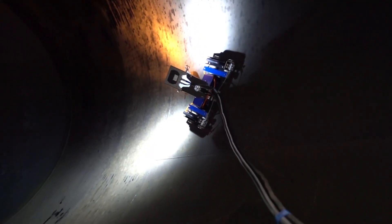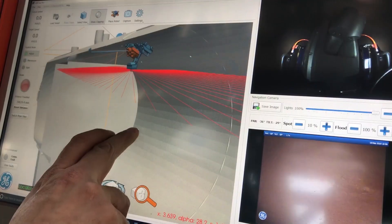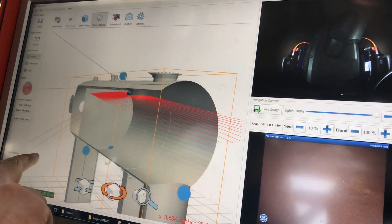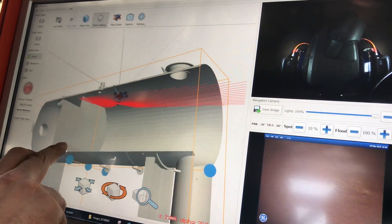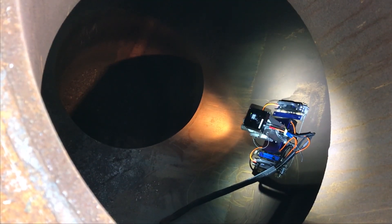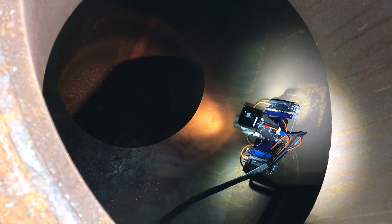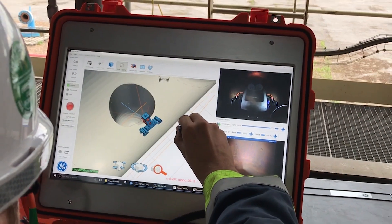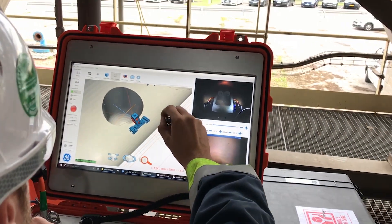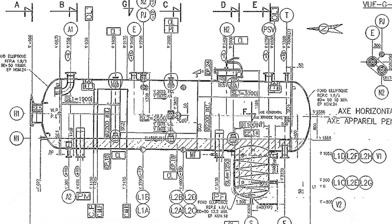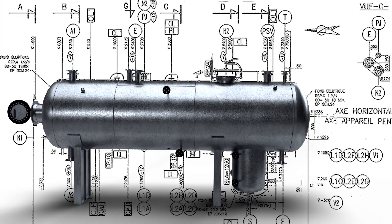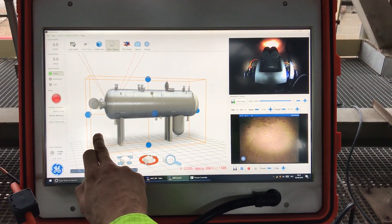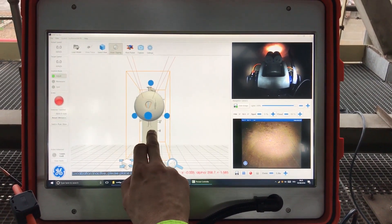With the newly released add-on 3D Lock, the operator can precisely locate and navigate the inspection crawler to the location of interest. The first step towards full localization is a 3D model of the asset to inspect.